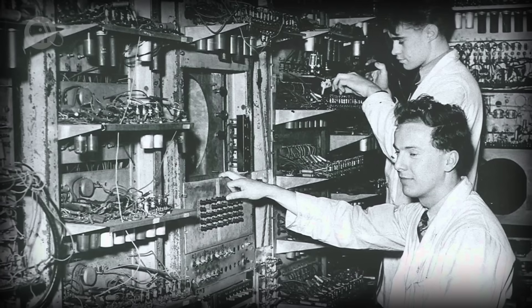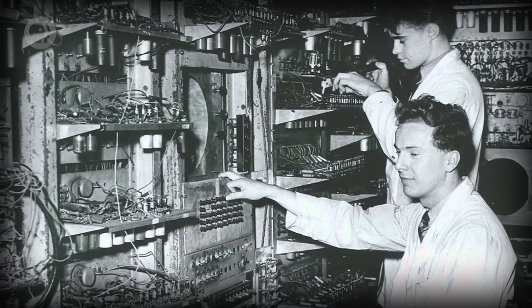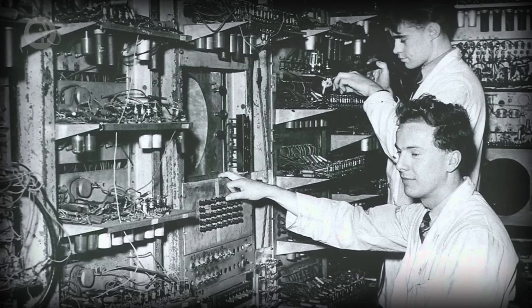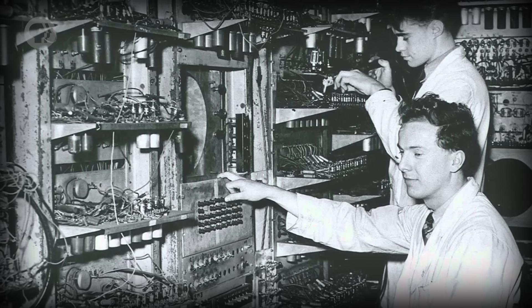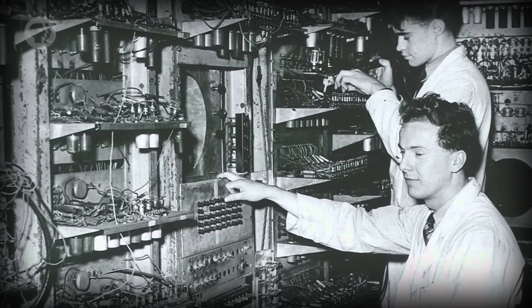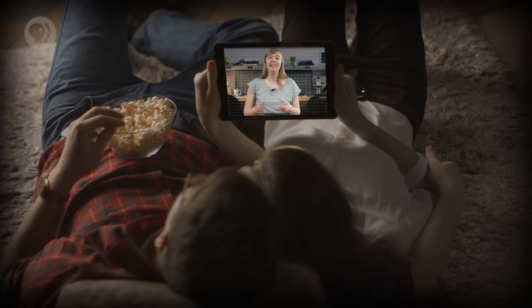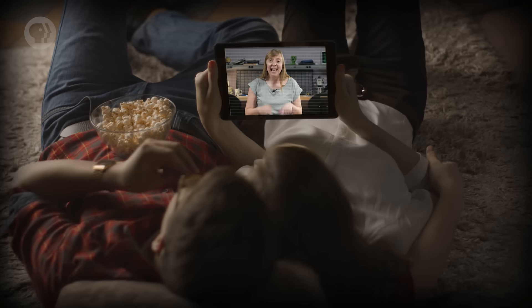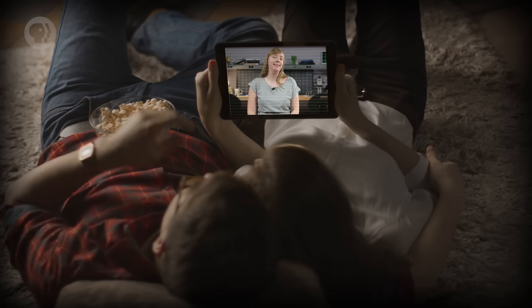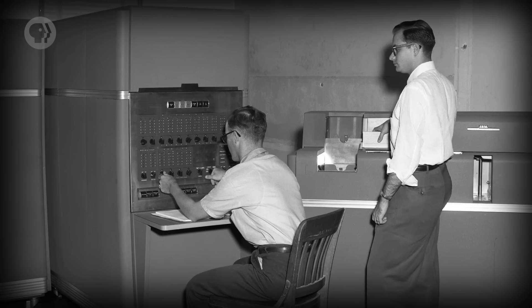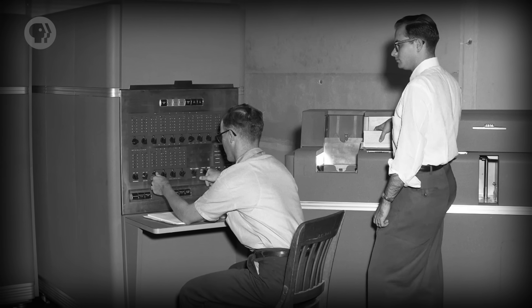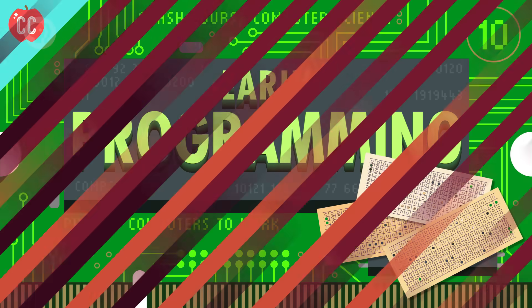The very first von Neumann architecture stored program computer was constructed in 1948 by the University of Manchester, nicknamed Baby. And even the computer you're watching this video on right now uses the same architecture. Electronic computer memory is great, but you still have to load the program and data into the computer before it can run. And for this reason, punch cards were used.